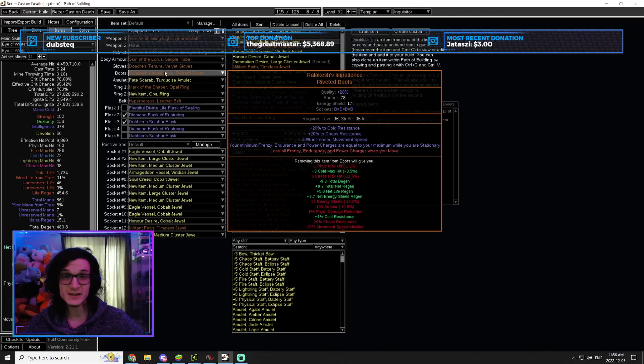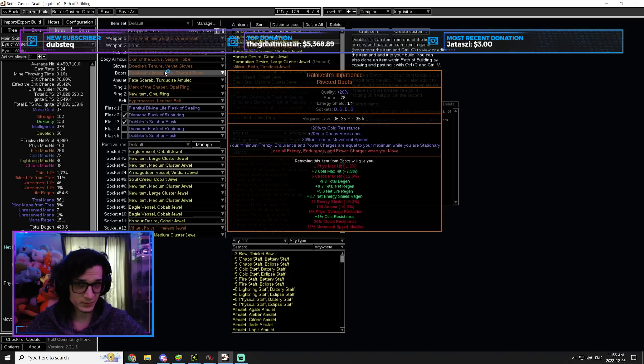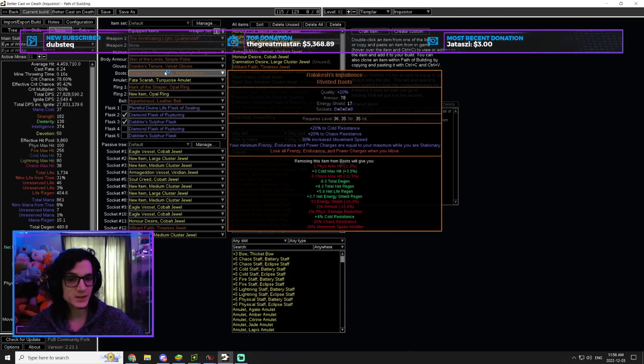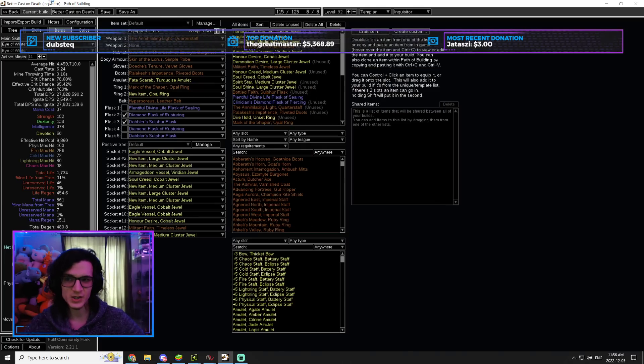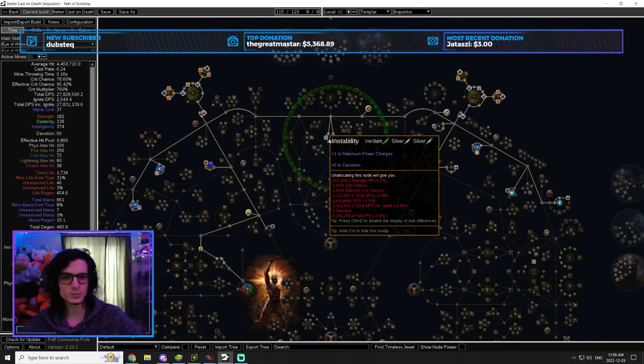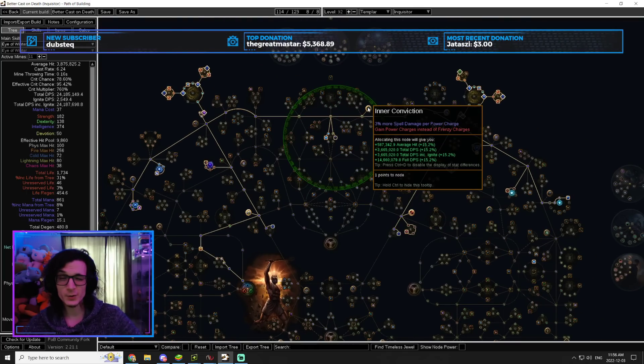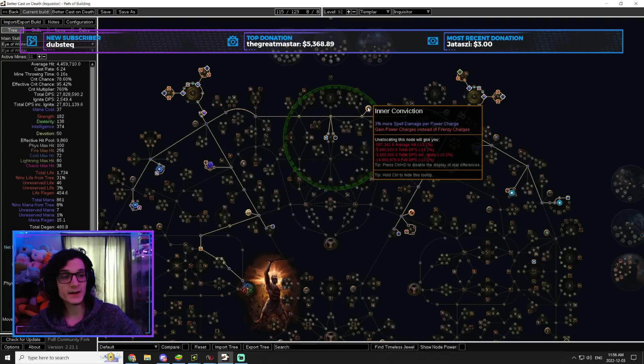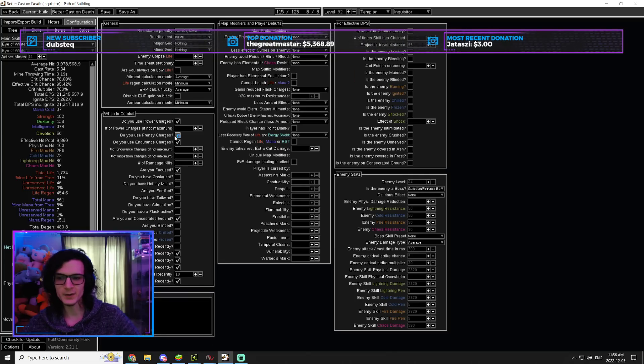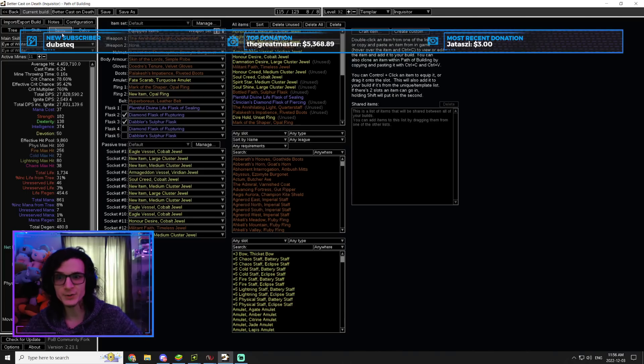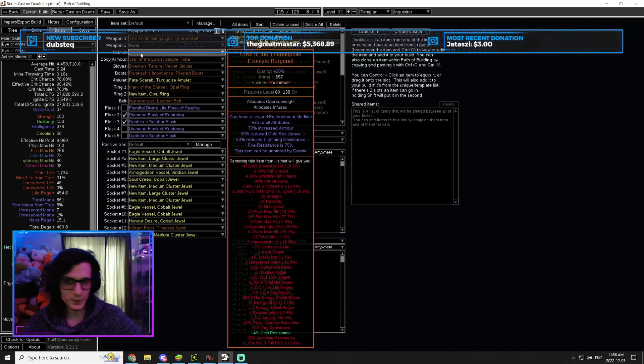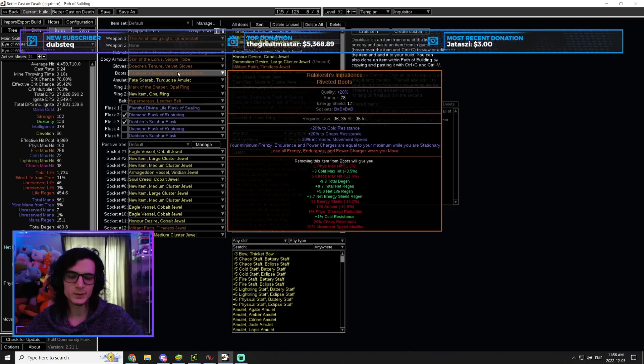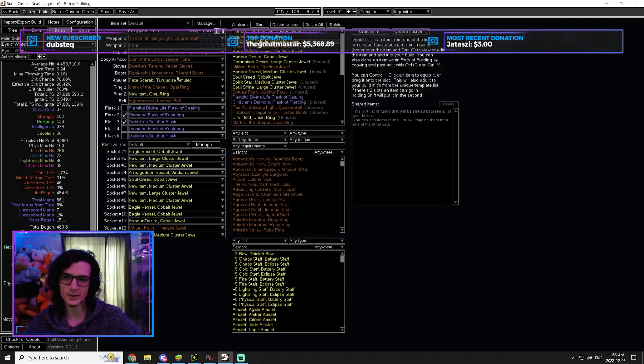Then we have Ralakesh's Impatience. This is the second piece of the build that can be a little bit expensive, and it's absolutely necessary. Now, the reason why these are so insane is because it gives you your minimum frenzy endurance and power charges are equal to your maximum while stationary. So this actually allows us to run a Militant Faith with Inner Conviction for another 15% more damage without actually losing frenzy charges, because our frenzy charges is also another 20% more damage.